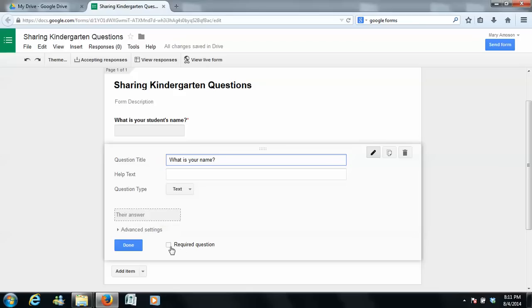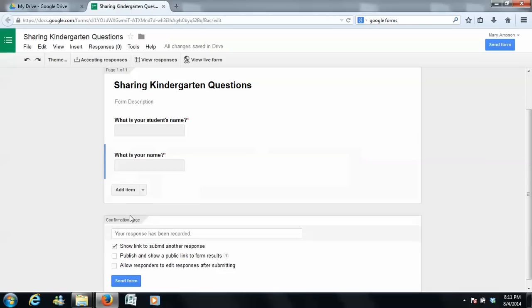Again, I would make this a requirement just because I'd want to know who is answering this survey, especially if the parents are no longer together or if the grandparent is answering, anything like that. So done.